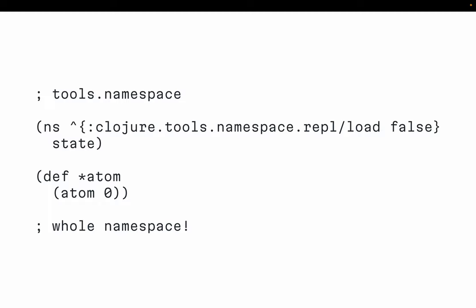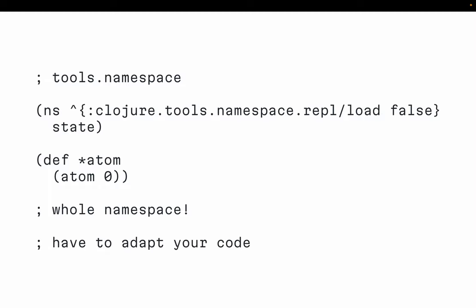But the problem with this approach is that you have to dedicate the whole namespace just to not reloading. You have hundreds of namespaces, each requiring some state that should be around, and to make the reload workflow work, you basically have to collect every piece of state and bring them all into one namespace. This abstraction of reloading still leaks into your production code by the fact that you have to have a separate namespace. It's sub-optimal.